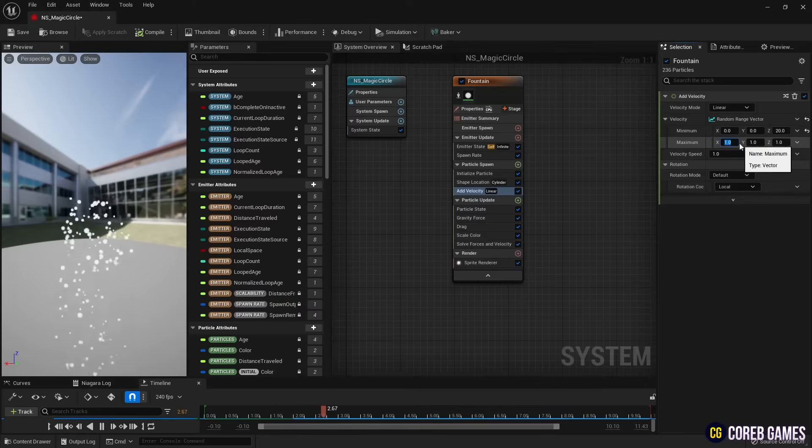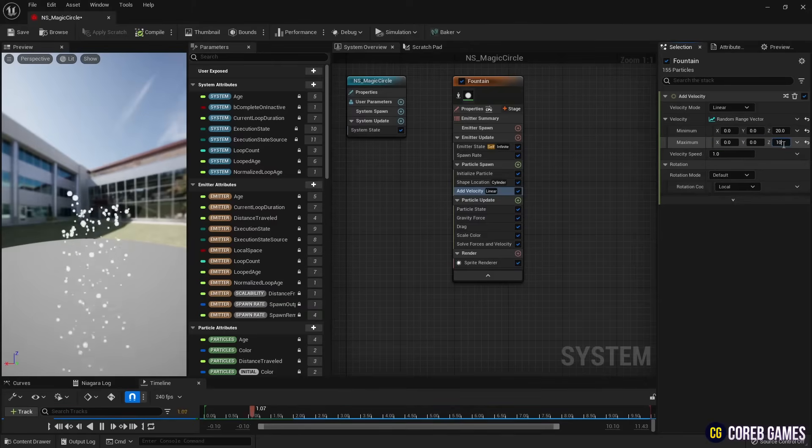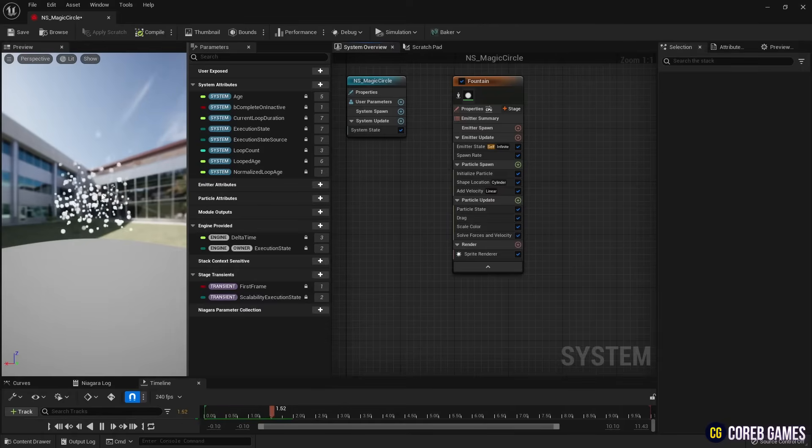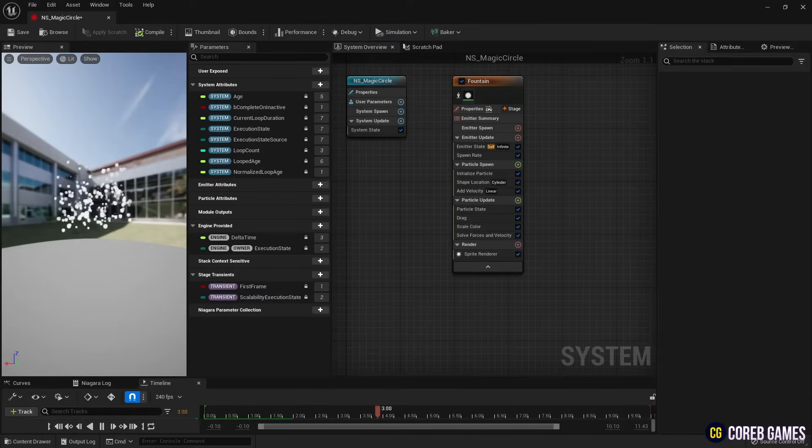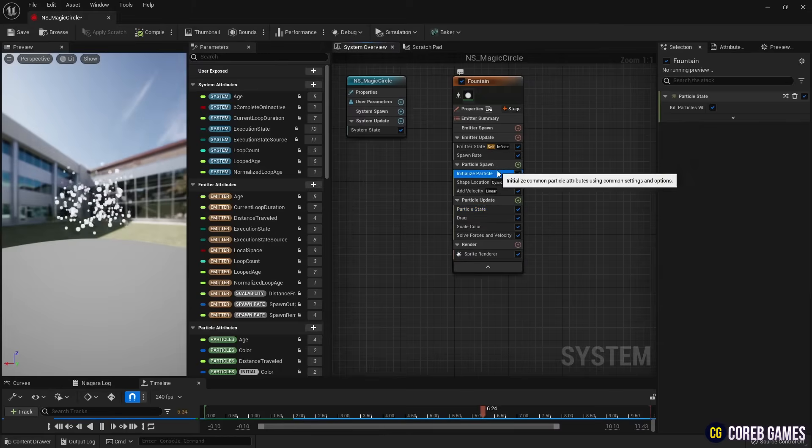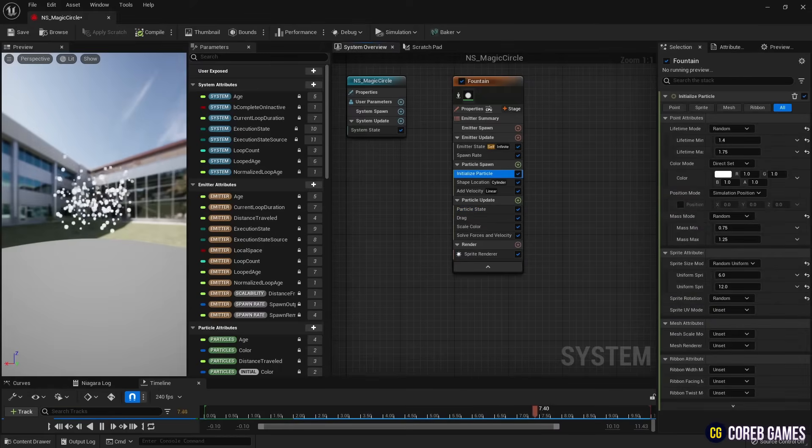Currently, the particles are falling due to gravity force, so remove this to prevent them from falling. Next, in Initialize Particle, set the particle's lifetime and sprite size.